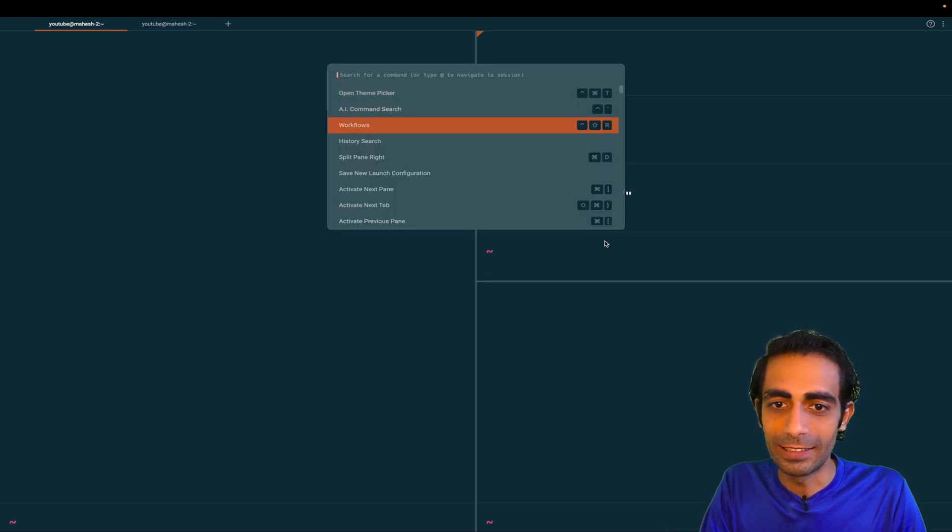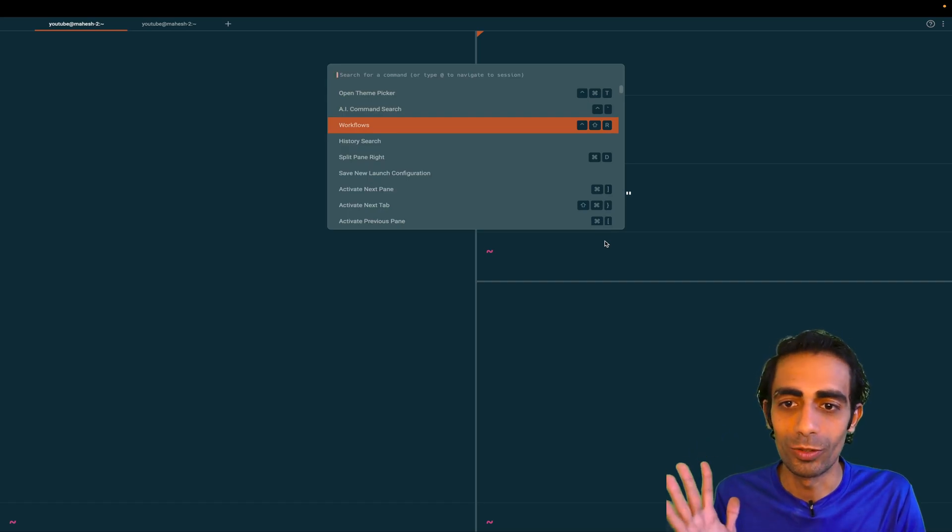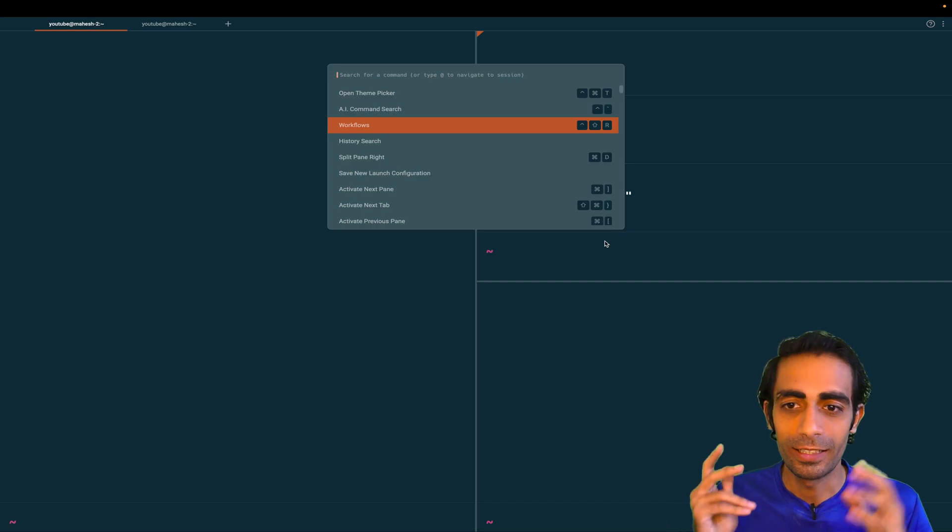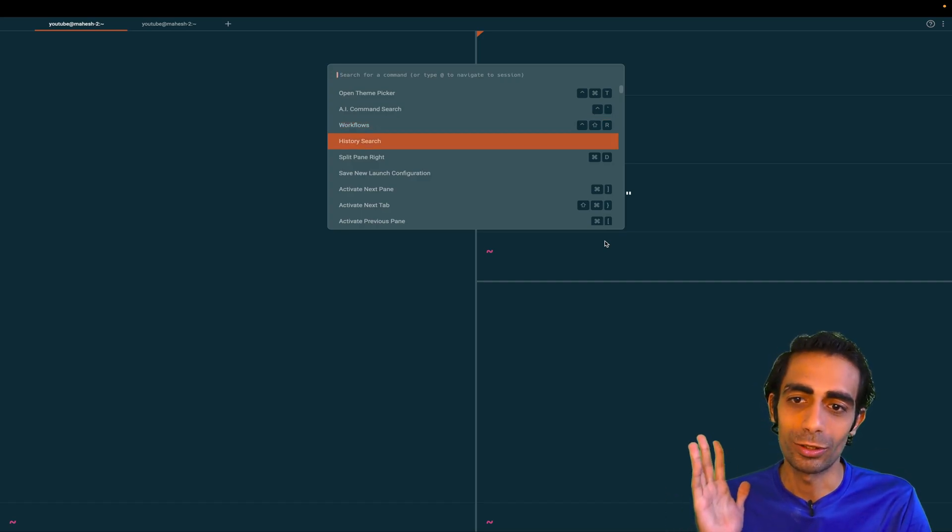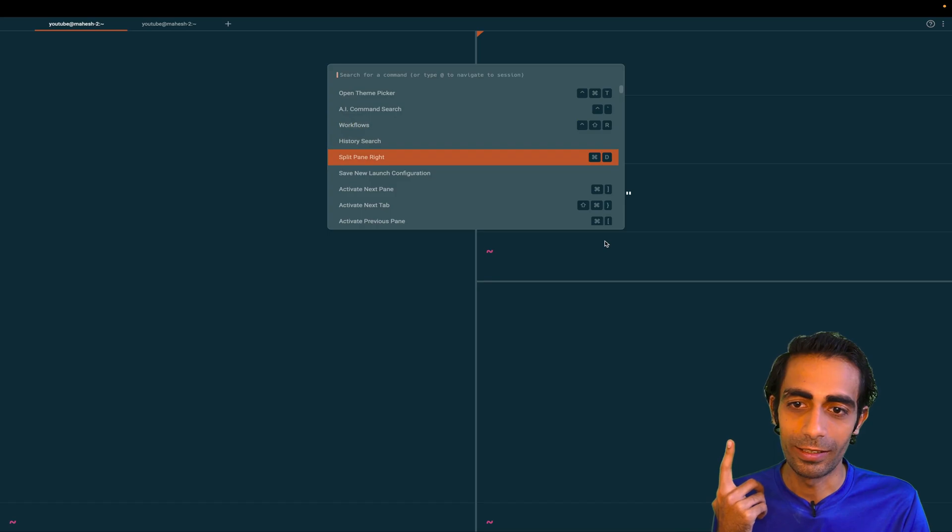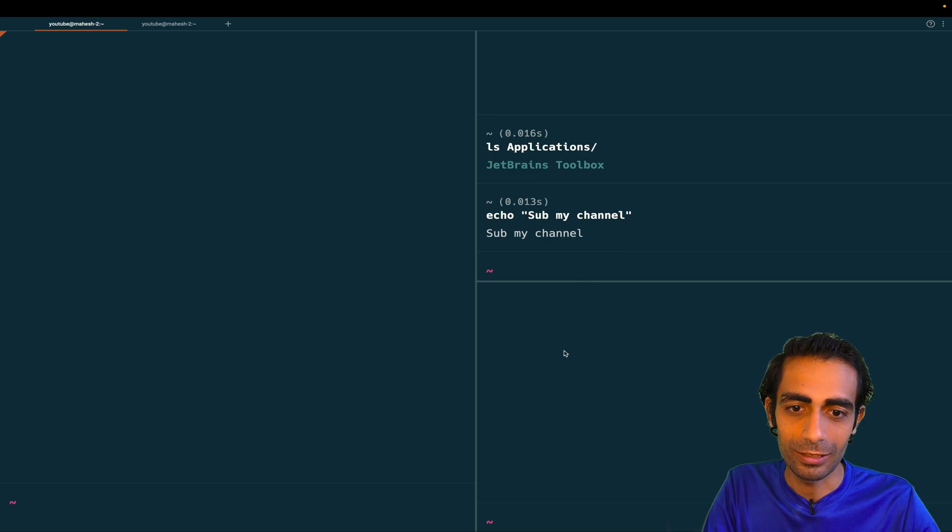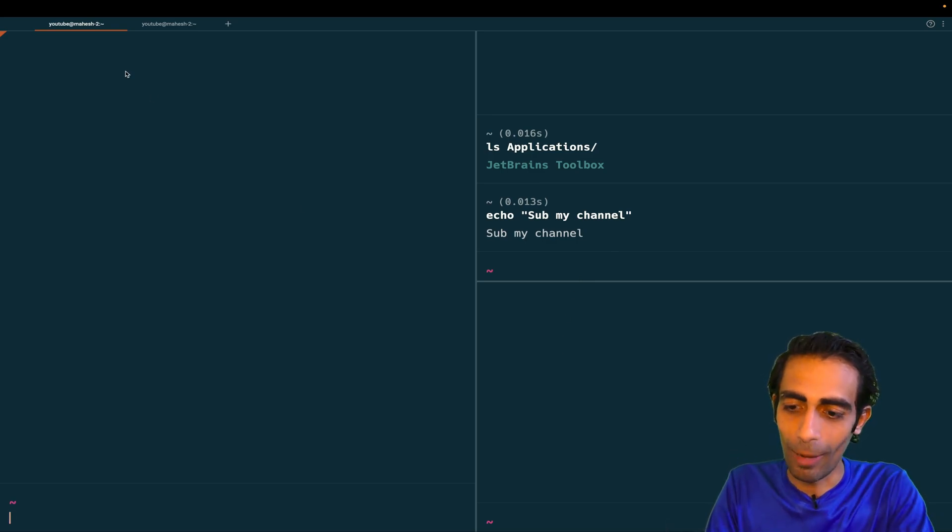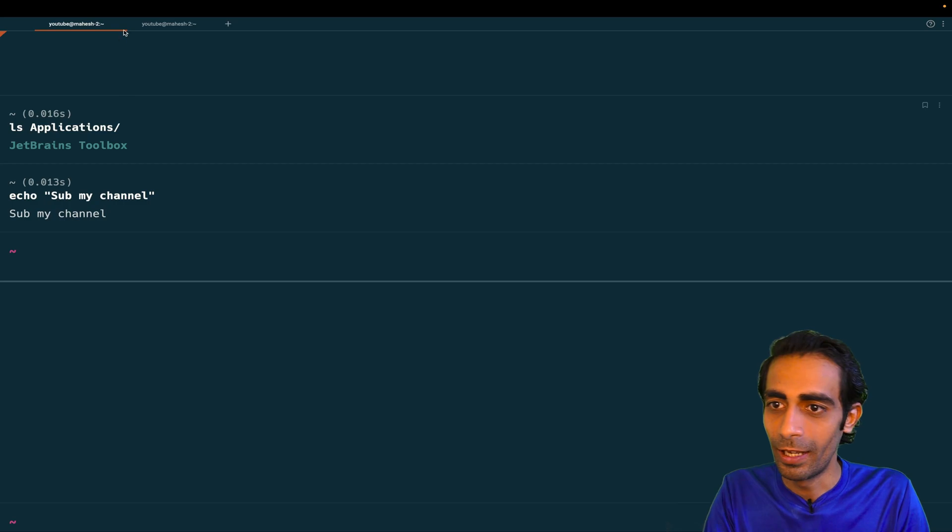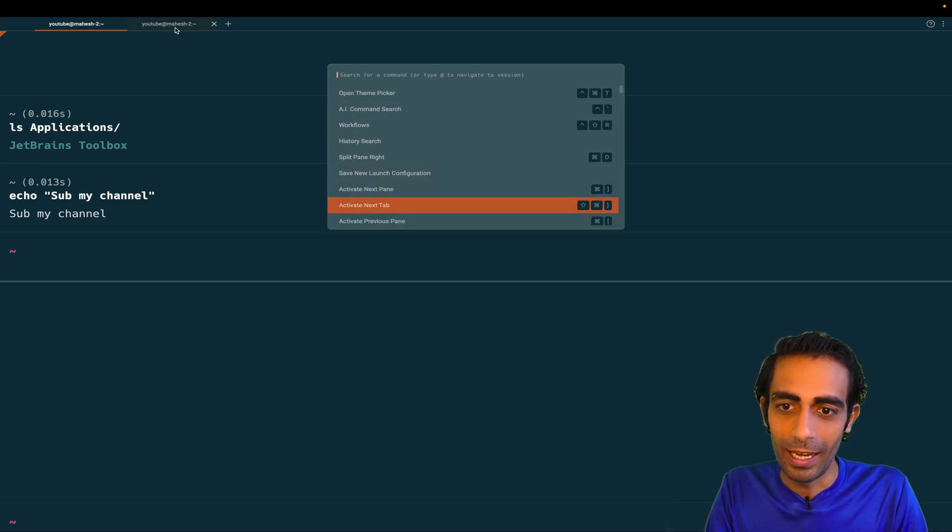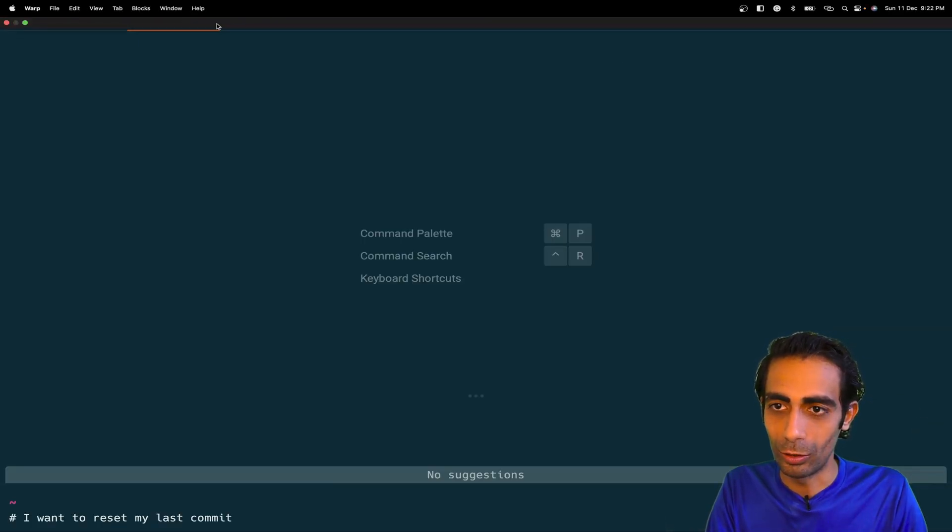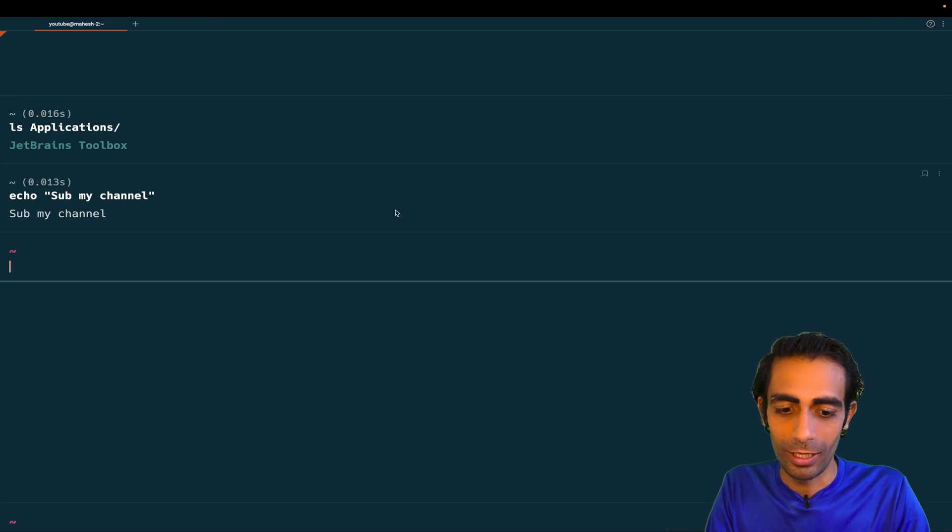Let's see workflows—it's a super cool feature you can play around with. You can create your own YAML files, create your workflows, history search you can do here. Split we already did. Save and launch new one. By the way, to close this session, I'll use Command+W to close this one. I can open the new tab from here.